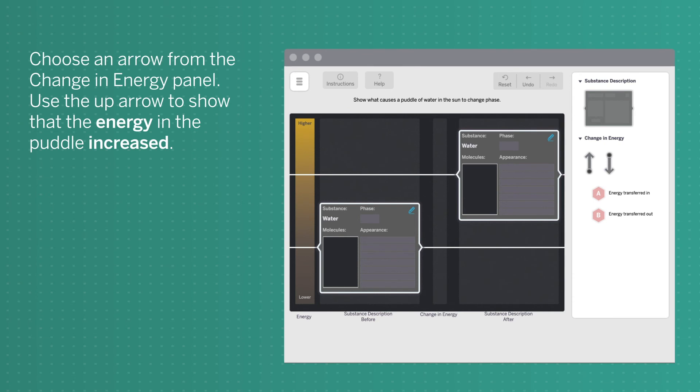Choose an arrow from the change in energy panel. Use the up arrow to show that the energy in the puddle increased.